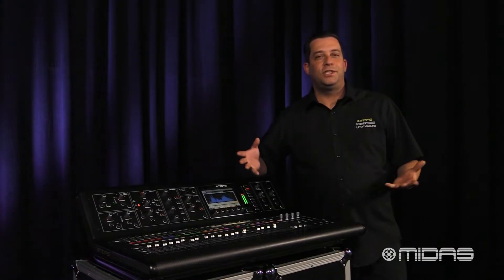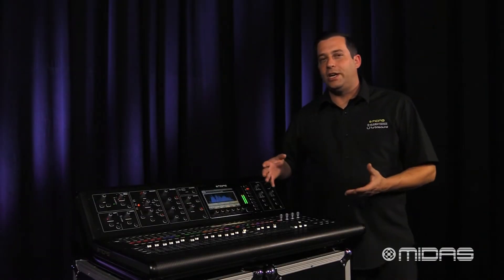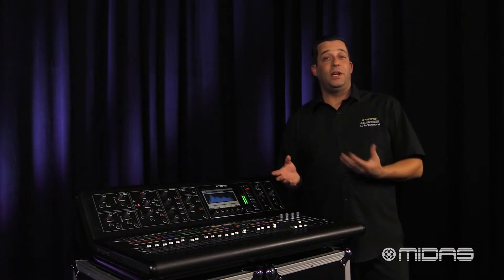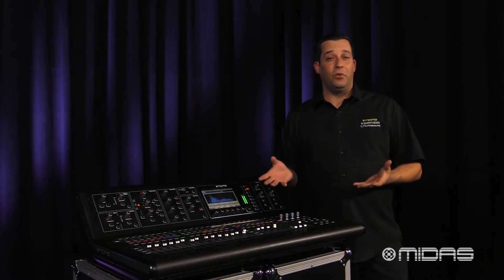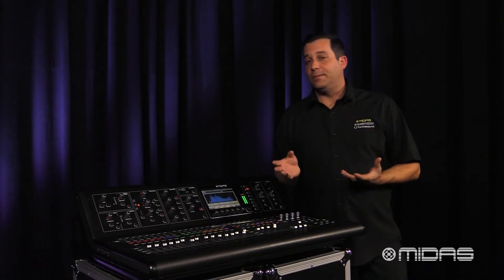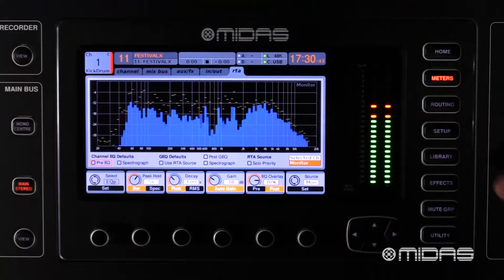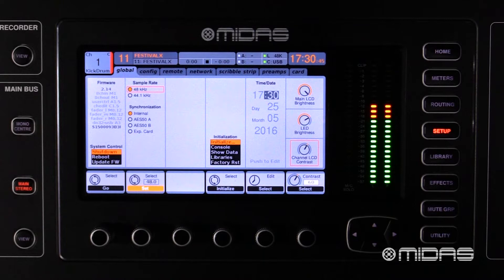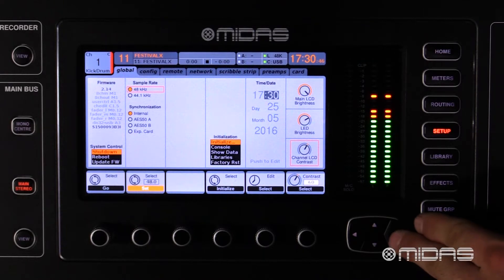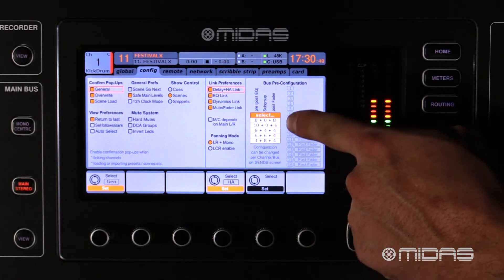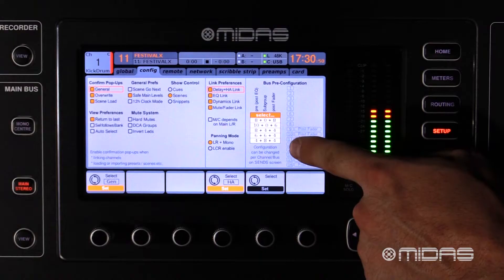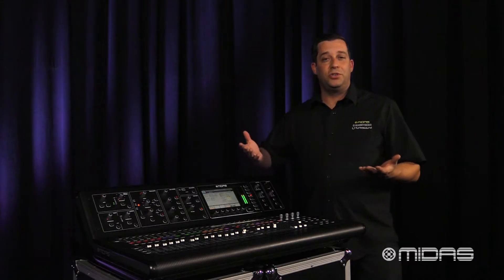So let's go ahead and do that right now. Let's just say I finished checking levels during my sound check and all my channels are up and ready — now could be a good time to set up some subgroups. Press the setup button and under the config tab you have some pre-bus configurations here that might suit your needs right away.